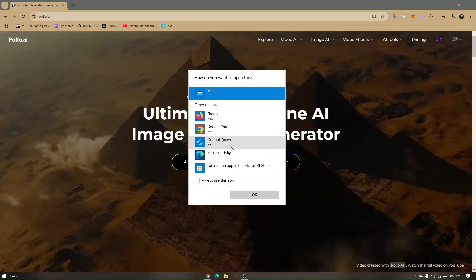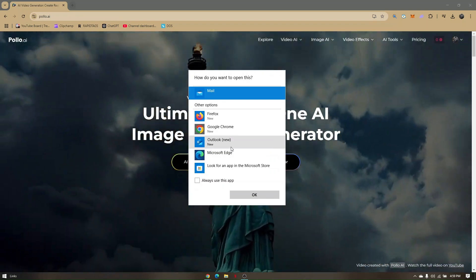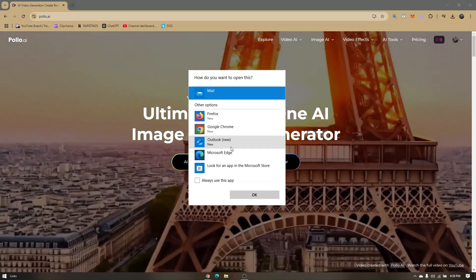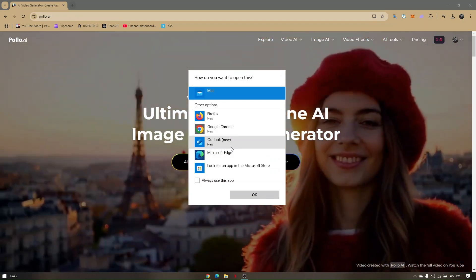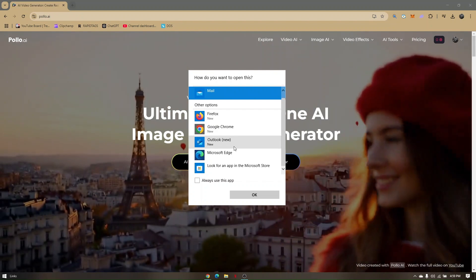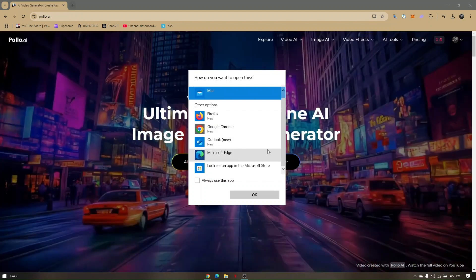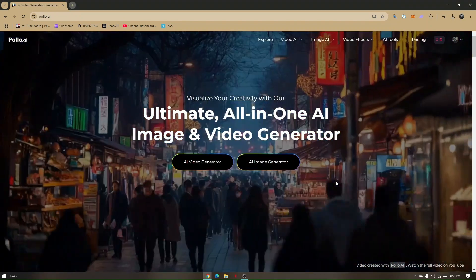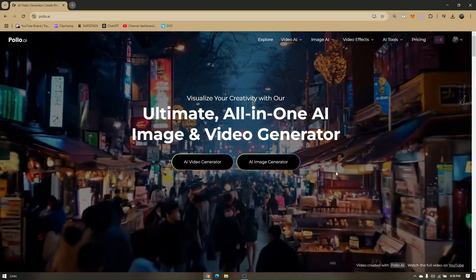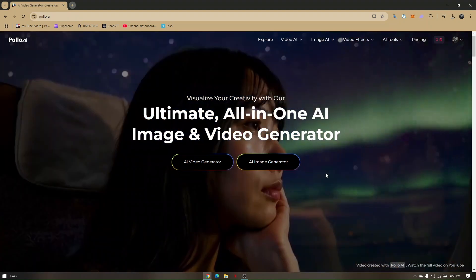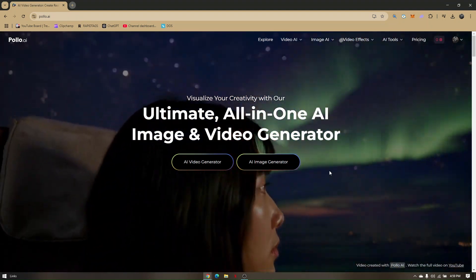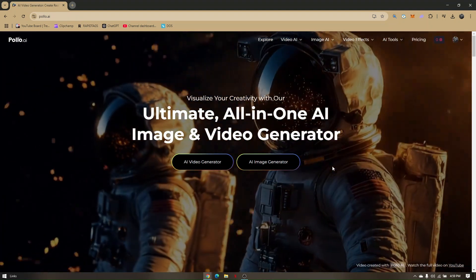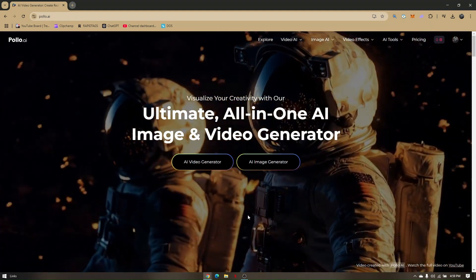All you have to do is send them a request that you'd like your account to be removed permanently. And that's it. That's the easiest way you can delete your Polo AI account.